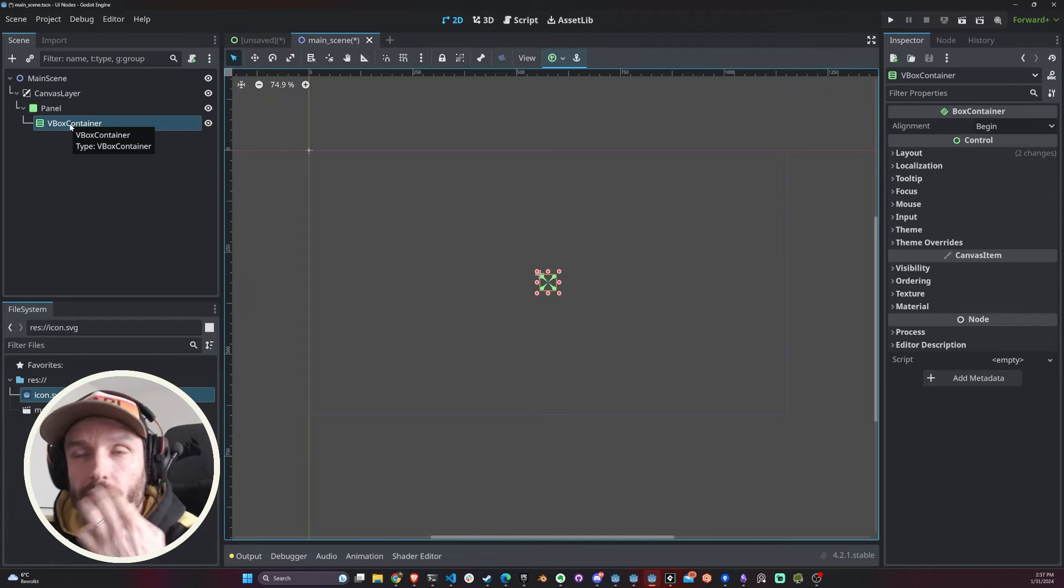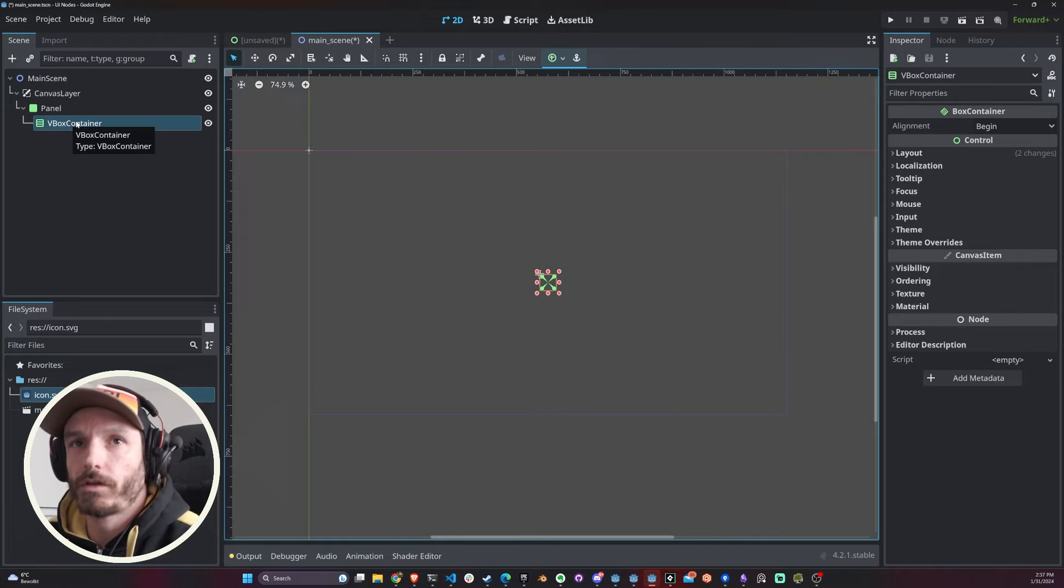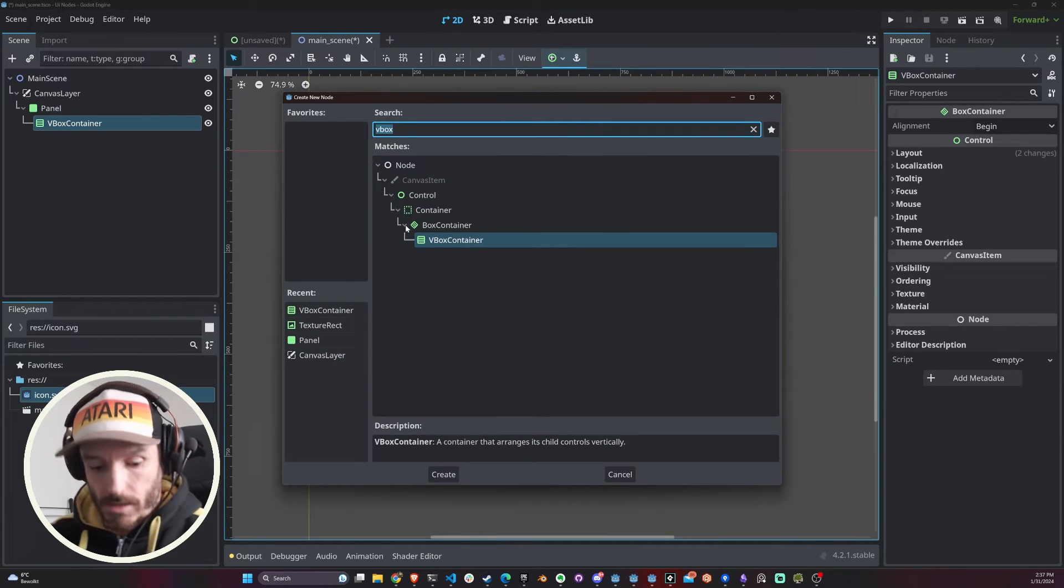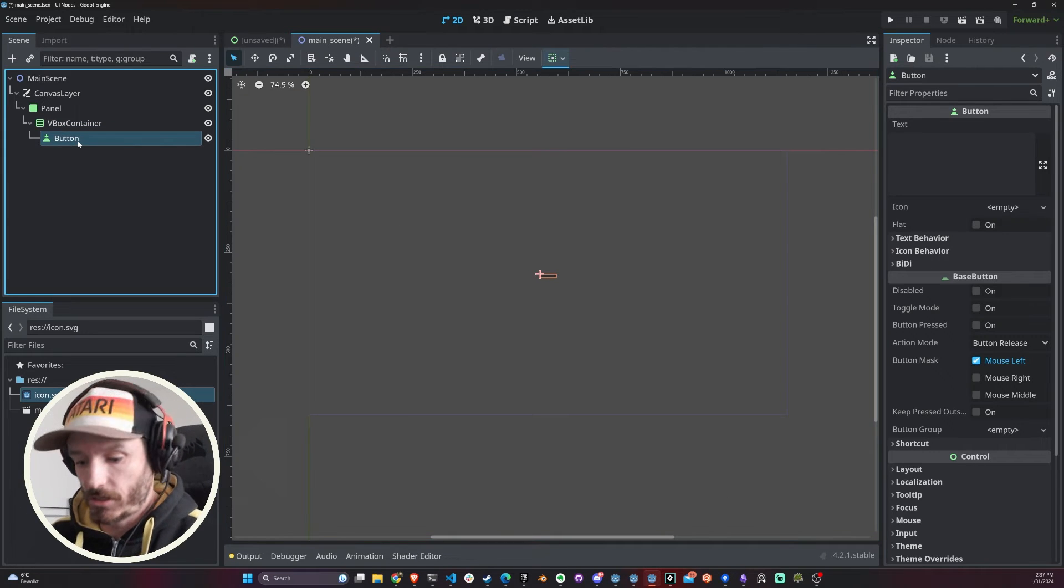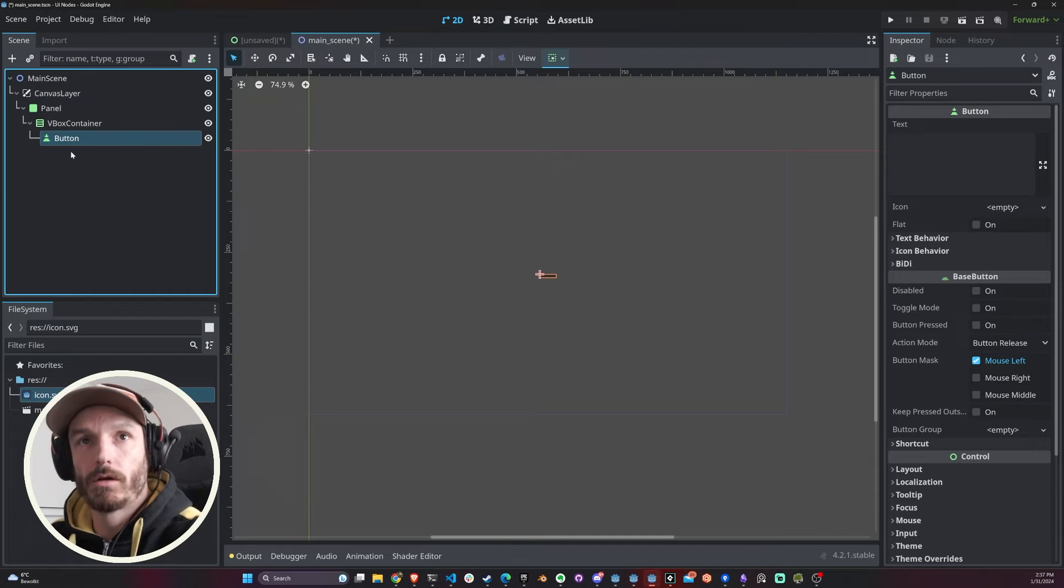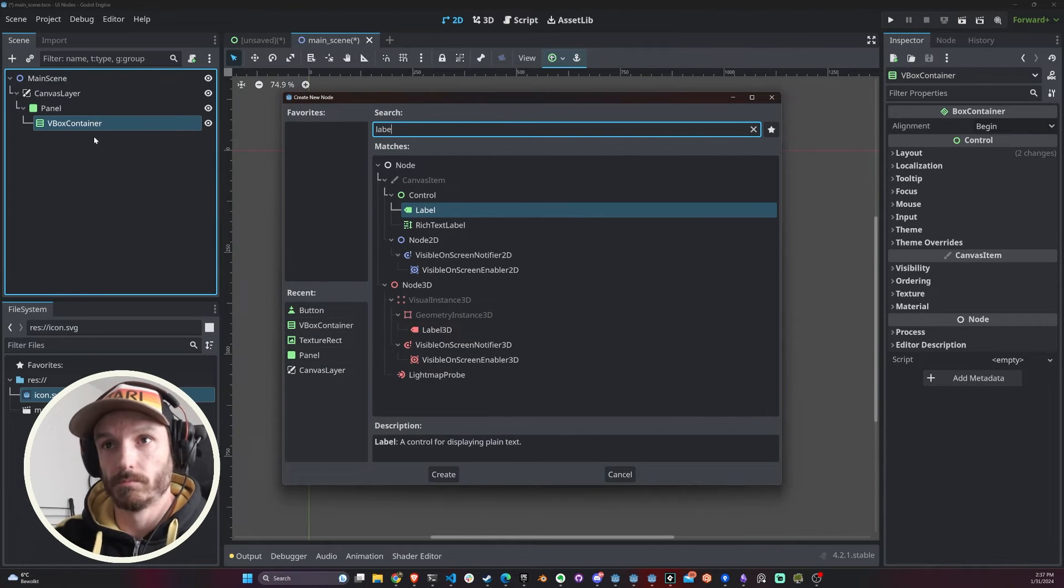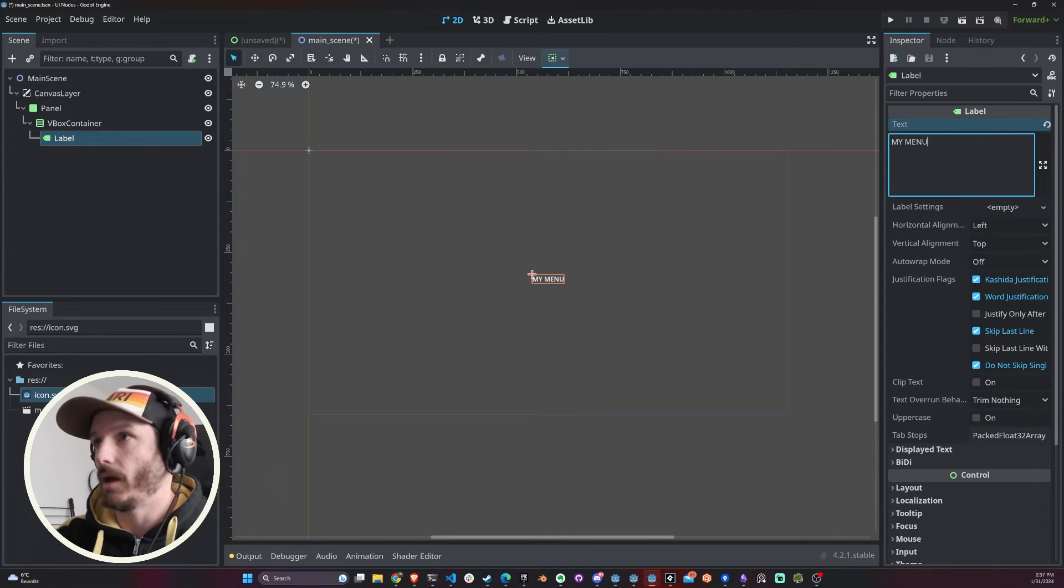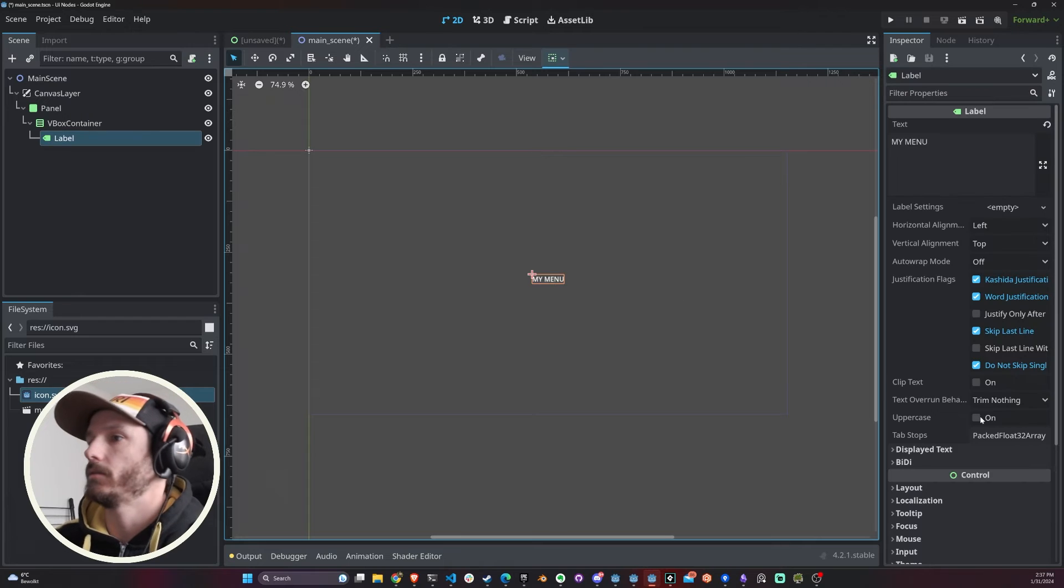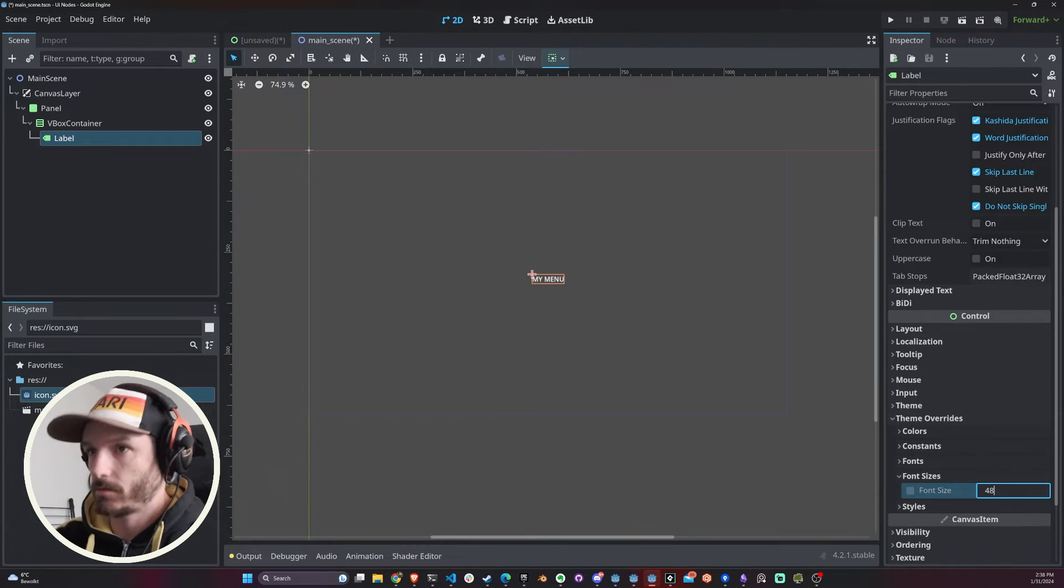The VBox Container is basically a virtual box, as you can see here in the little icon. It's not like the panel where you can pick and choose where things are going to go. With the VBox Container, things are gonna go one on top of the other. I'm gonna add a label. My menu, great. Let's just make it bigger.